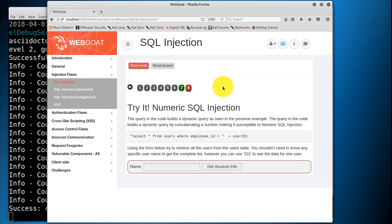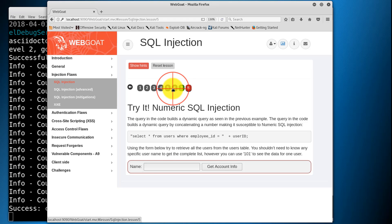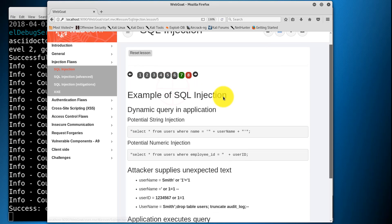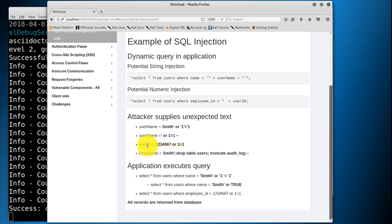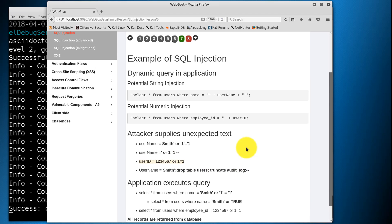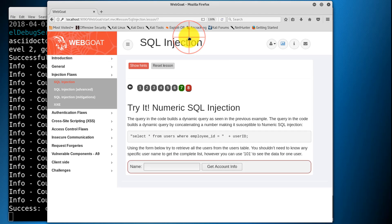On to the next exercise. This wants us to insert a numeric SQL injection to retrieve all the users in the users table. Let's go back and check the example. Here's a numeric example here. So this takes employee ID or in this case user ID equals 1234567 or 1 equals 1, which will be handled by the interpreter as true because 1 always equals 1.